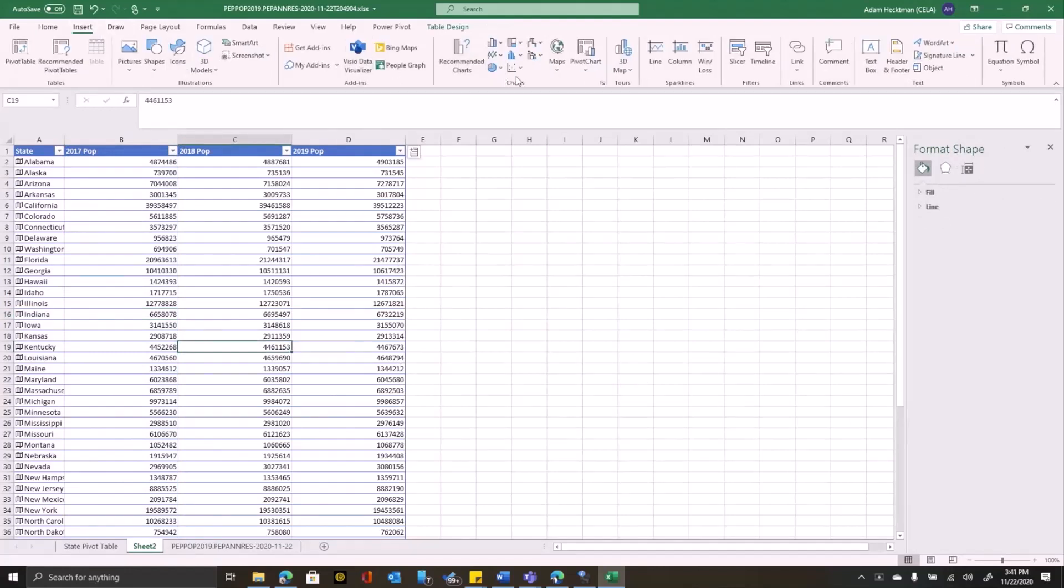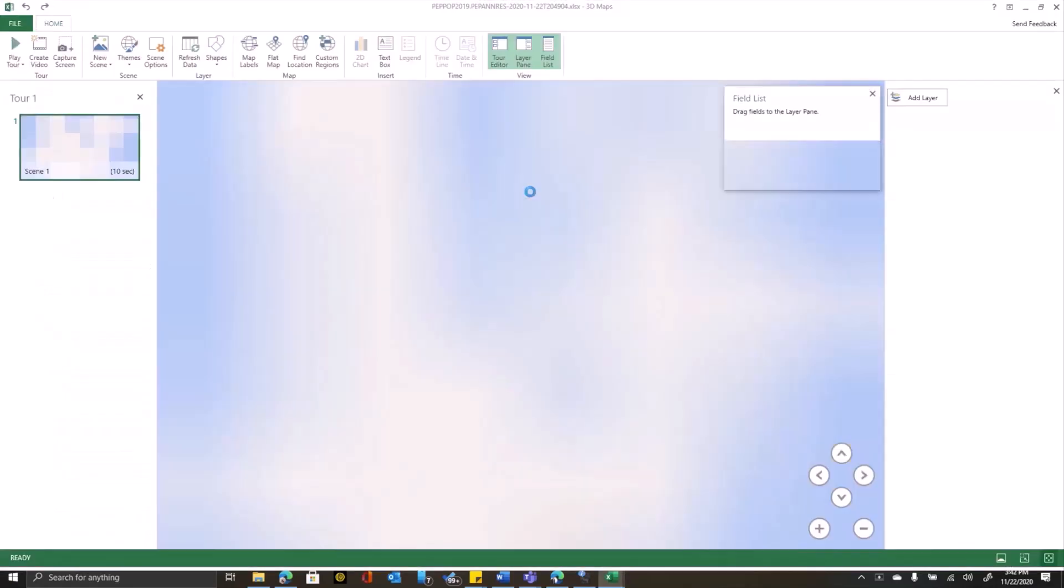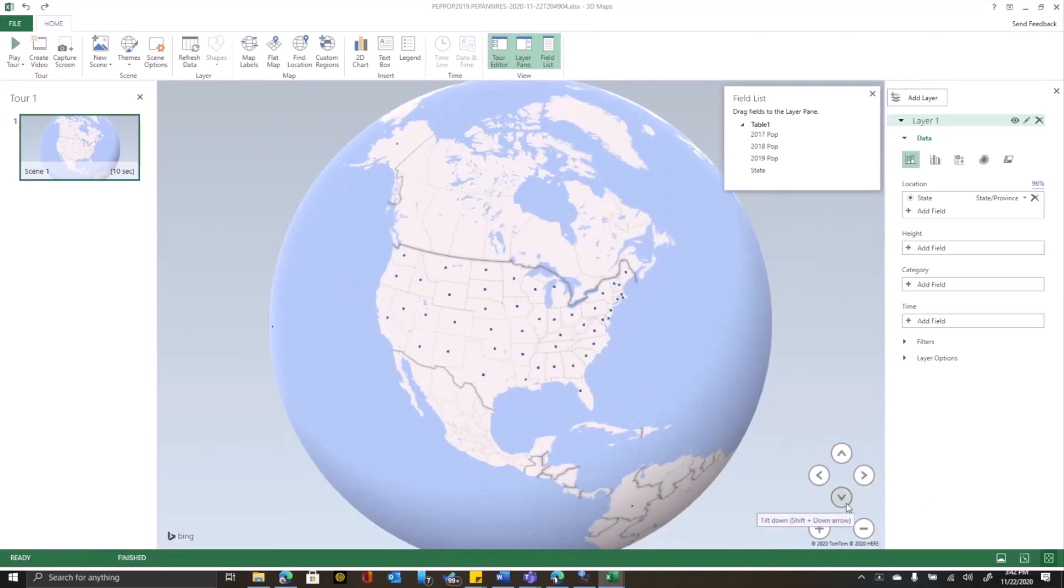So let's get rid of this map. Instead, let's say that we want to do a 3D map. Now, as soon as I click on 3D maps, Excel goes out to Bing to automatically geocode my data based on its geographic properties. So you'll see these little dots on each state.